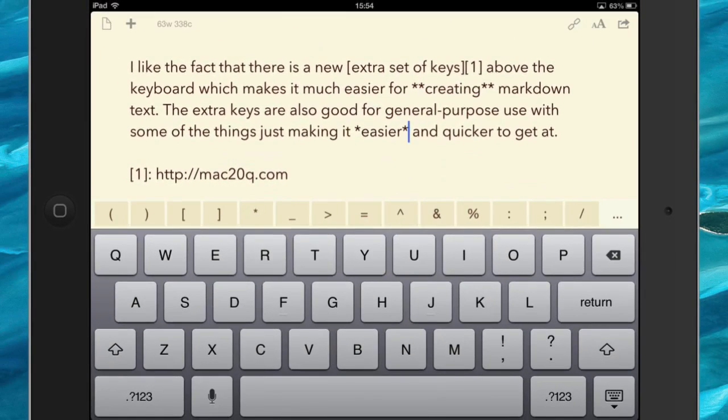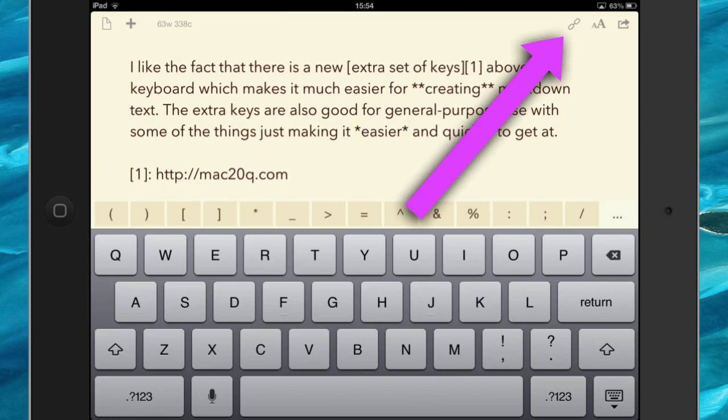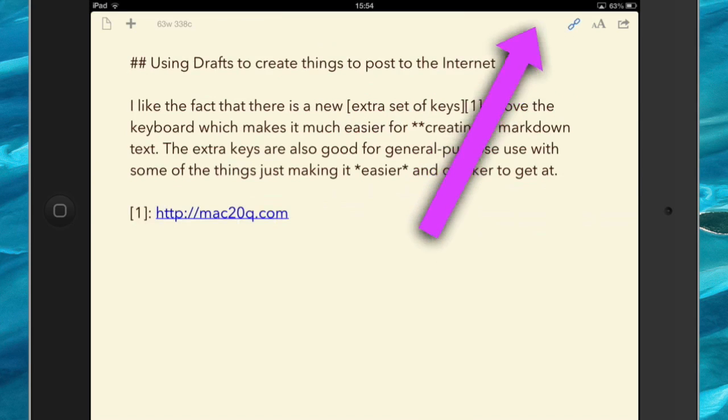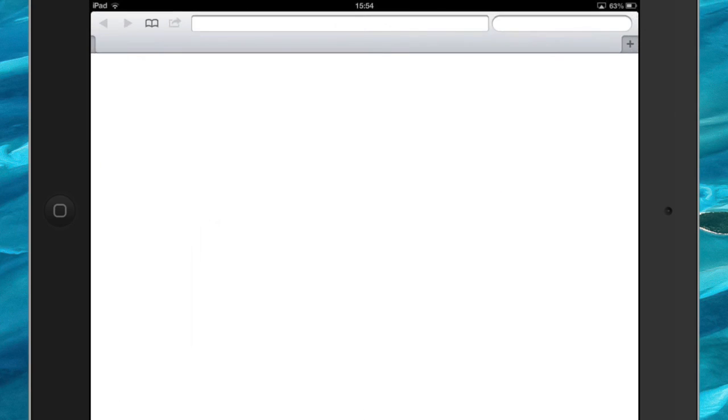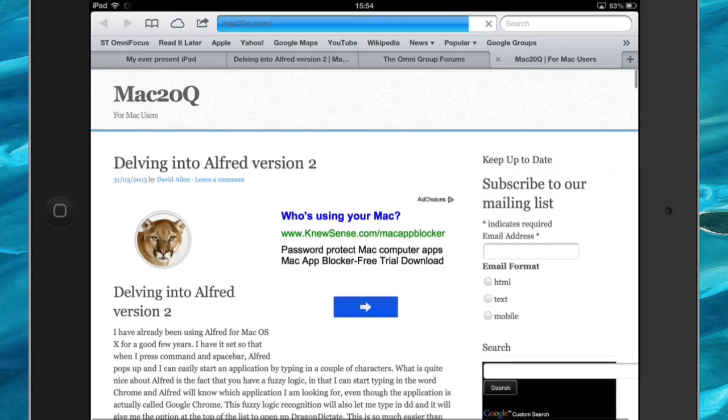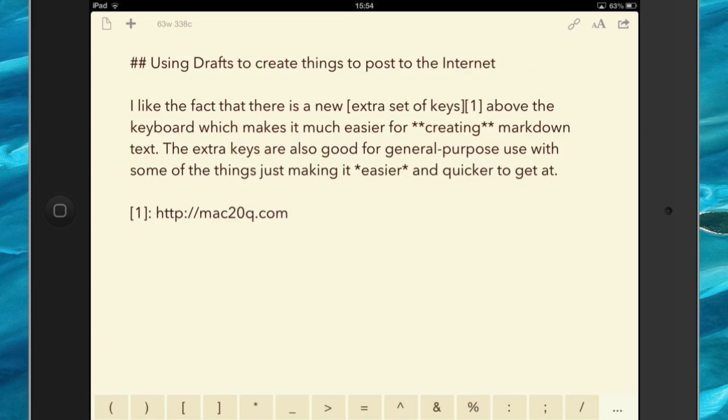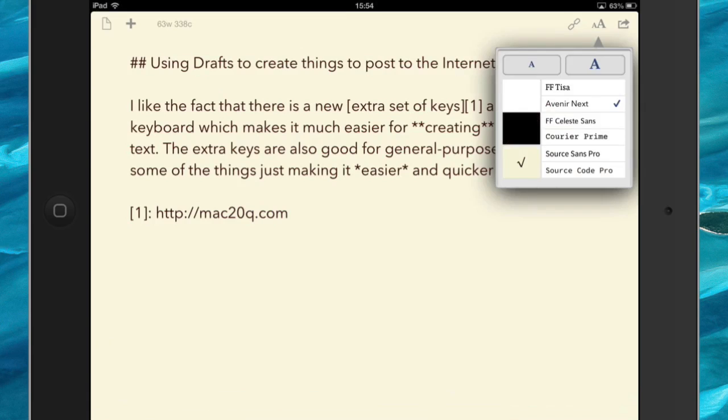Also while I'm working on this here, if I want to do something with some of the URLs I have in there, I can click on that there. Now this here becomes a clickable link, and that takes me off into the Safari application.